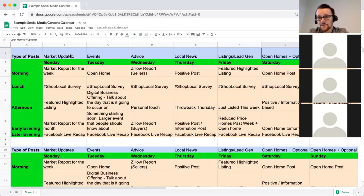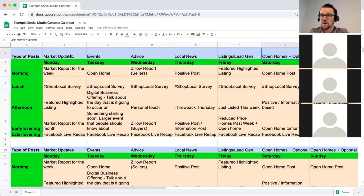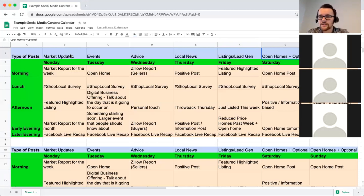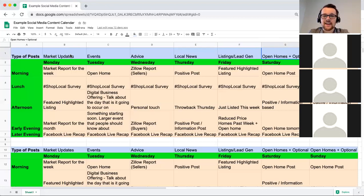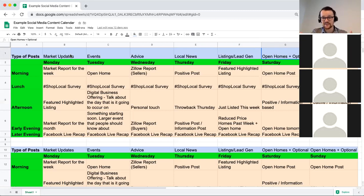Let's break down why I've chosen these things — market updates, events, advice, local news, listings and lead generation. A lot of people post the same things: properties, fun facts, DIY stuff from Pinterest. Why is MEALL different? The context of MEALL is really about being that go-to local resource, that connector, that local leader. Following MEALL means you're covering all your bases, including connecting others together.